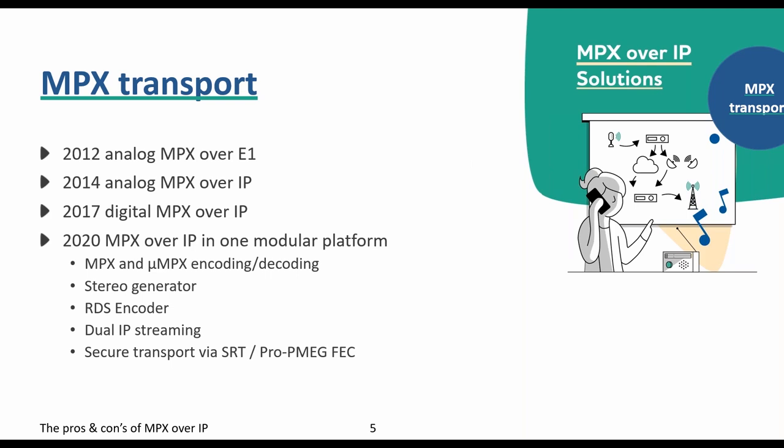In 2017 this product was upgraded to include digital MPX inputs and outputs. In 2020 we are proudly introducing a completely new, modular MPX over IP system — the MPX1G — offering an MPX codec, a micro-MPX codec, a stereo generator, an RDS encoder, dual IP stream technology, and secure IP transport all in one rack unit.